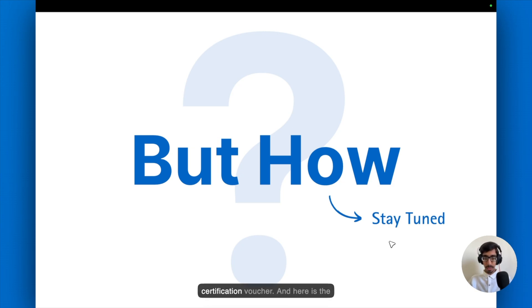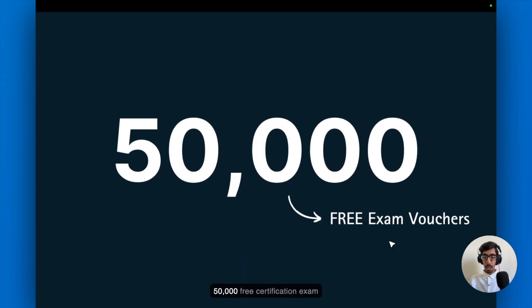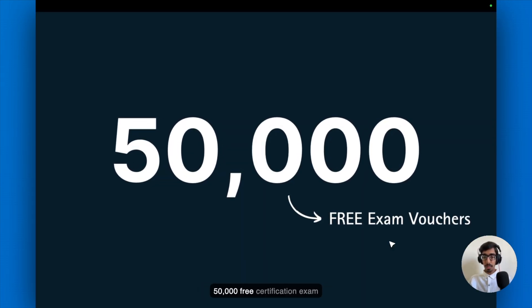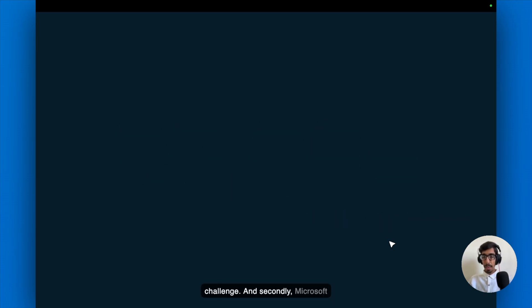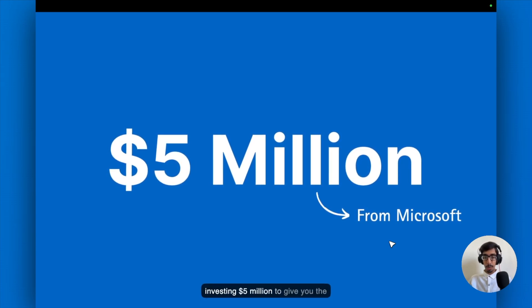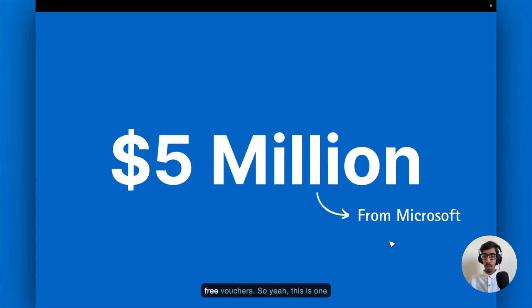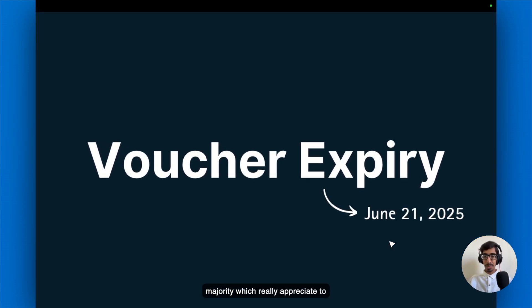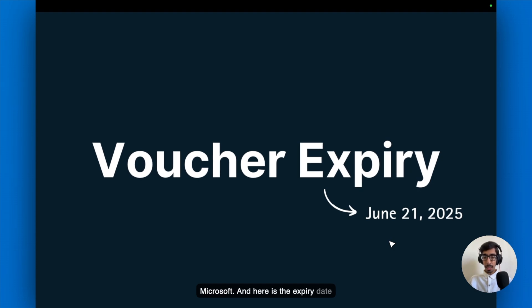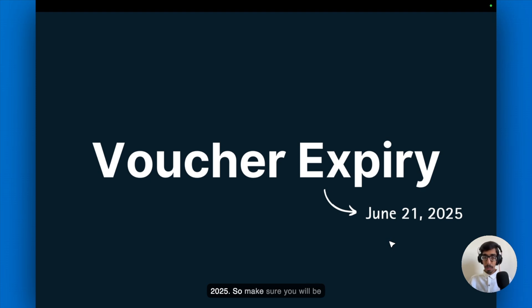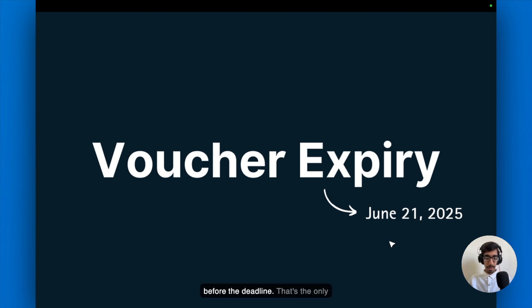Here is the 15,000 free certification exam vouchers provided by Microsoft for this challenge. Microsoft is investing $5 million to give you the free vouchers. And here is the expiry date of the voucher, which is 21st June 2025. Make sure you will be getting used by 21st June and you can schedule it after June if you want. But make sure you use the voucher before the deadline.